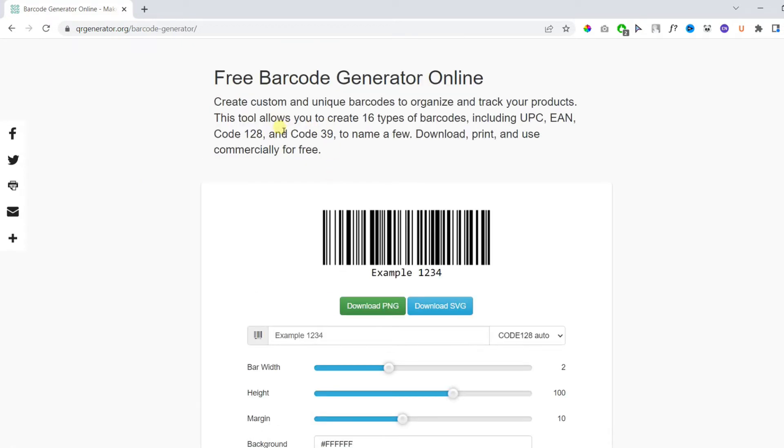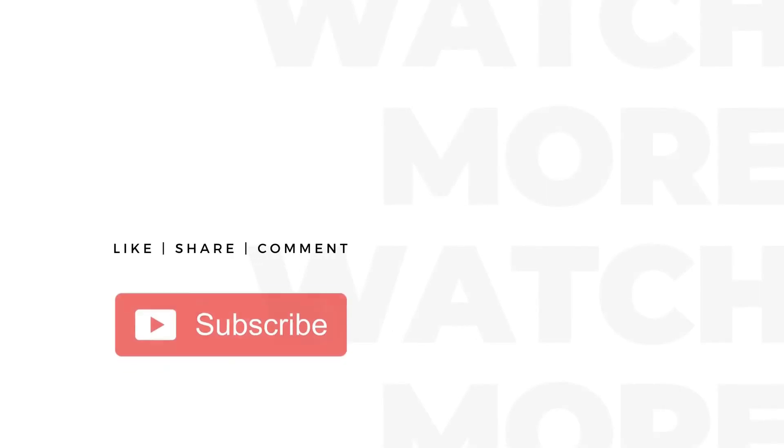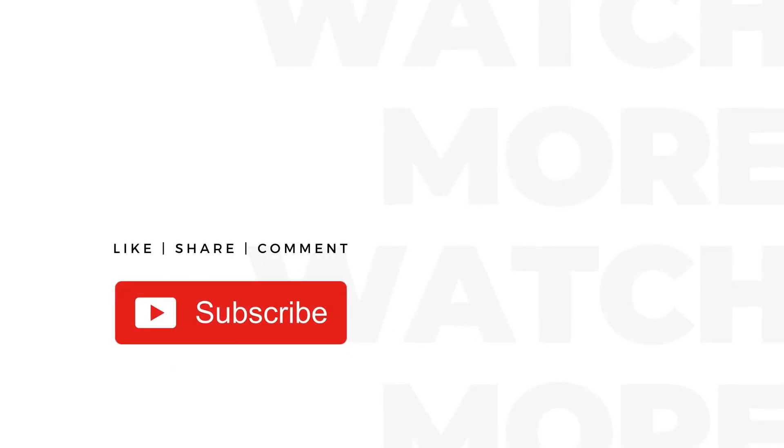Now you will find the following page where you can create 16 types of barcodes, including major ones like UPC, EAN, and others. In this barcode generator, first of all you will need to choose the type of barcode you want to create.